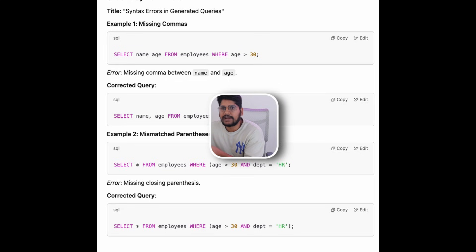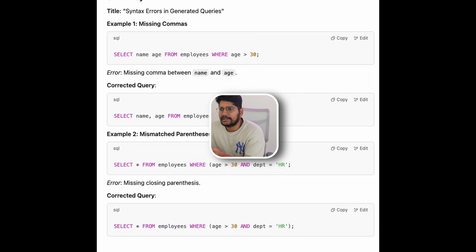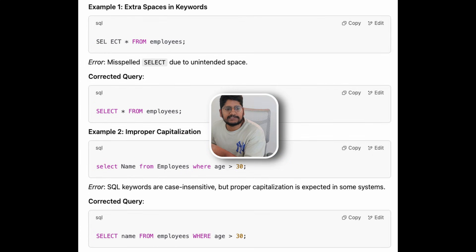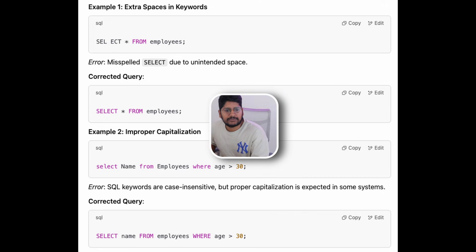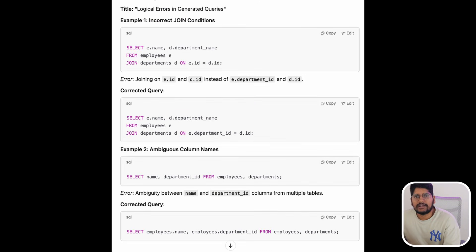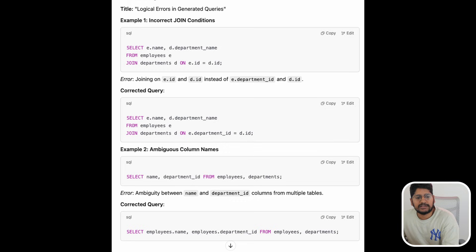Sometimes you can see that it might add commas or some kind of syntactical error, so I cannot execute the query directly on the database. Sometimes it tries to add extra spaces or doesn't properly capitalize the table name, which stops us from executing the query on the database.